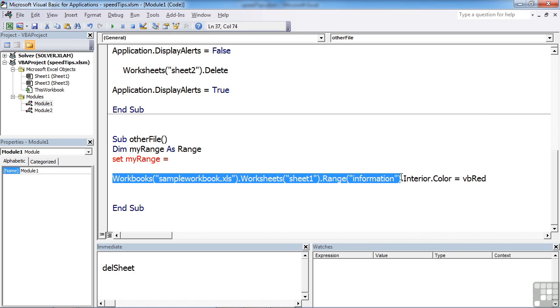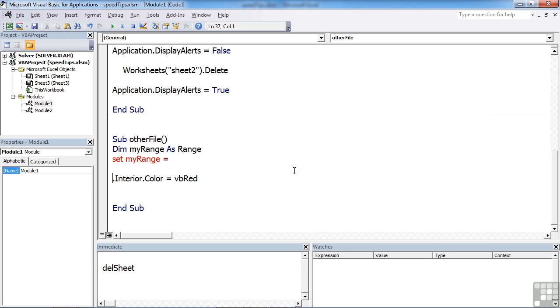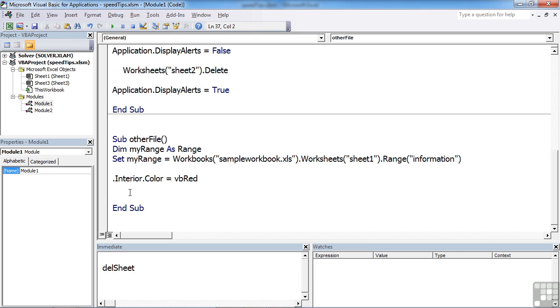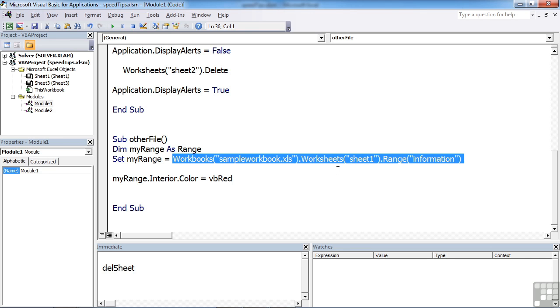All of those bits there become MyRange. Then when I want to reference that range, which is in another sheet in another workbook, I simply call it MyRange. So here I can say MyRange.Interior.Color equals vbRed, and the VBA is quite happy to deal with that. So effectively, I'm giving this reference a shorter variable name that I can then make use of wherever I require it.